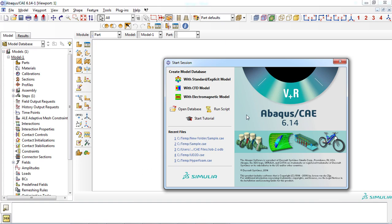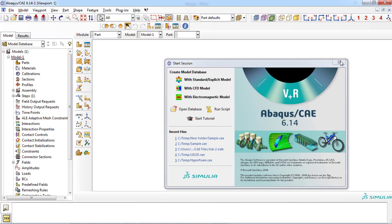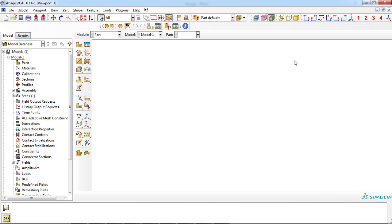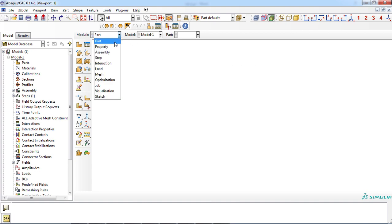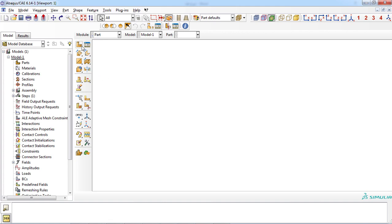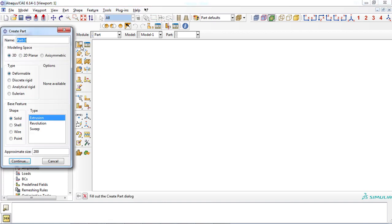Let's head to Abaqus software and begin our journey to the finite element simulation of bulge forming. In the part module, you can create the required parts of your problem. For this aim, click on the create part icon, then enter an appropriate name for the part — like 'die'.